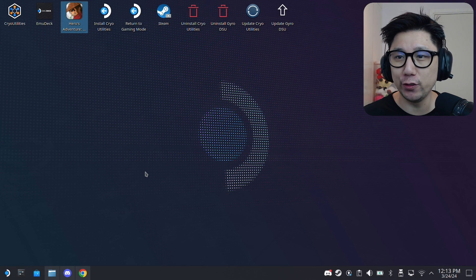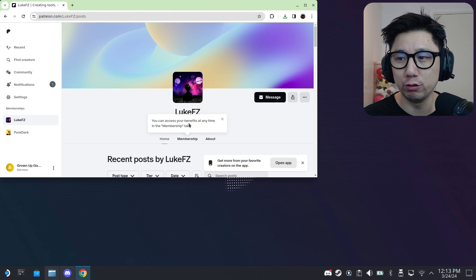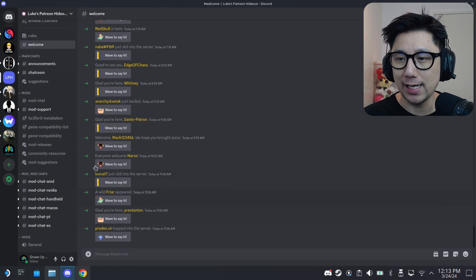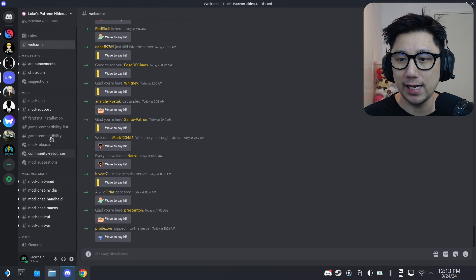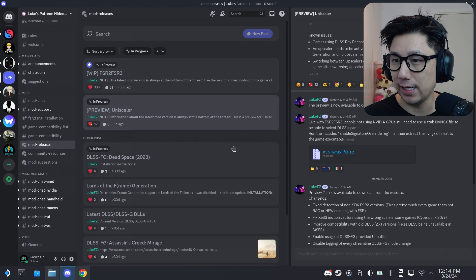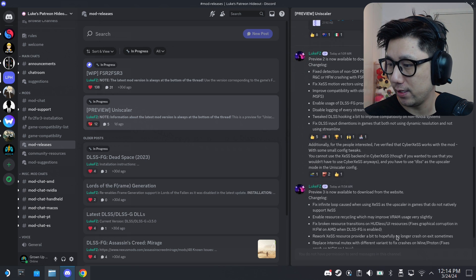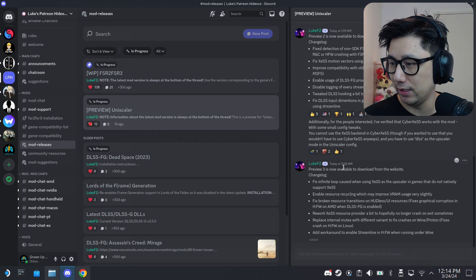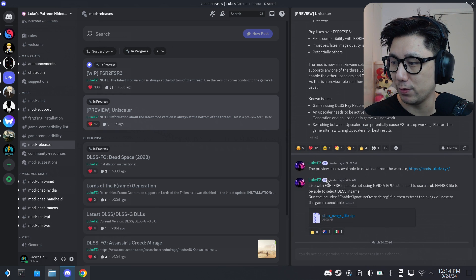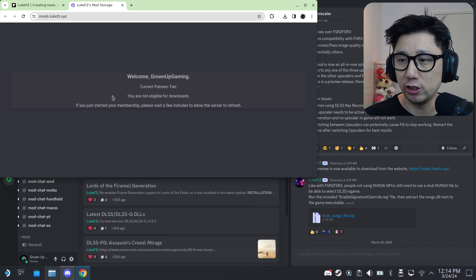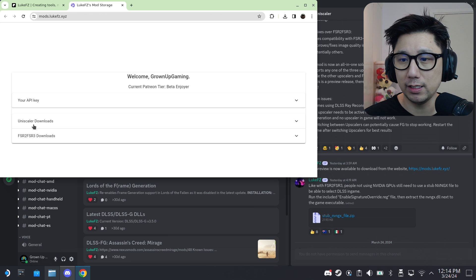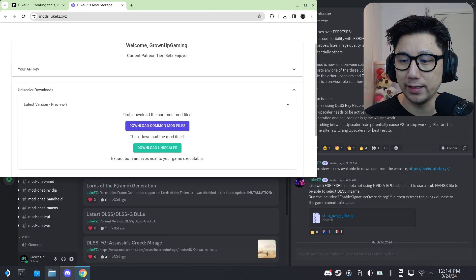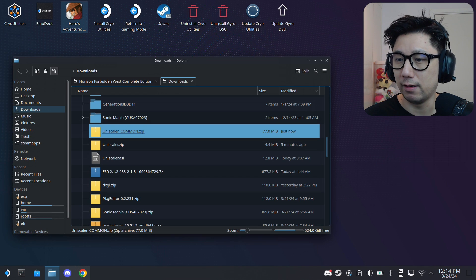The first thing you need to do is obviously download the mods, and I think I've never showed you how to do that. You need to join the creator's Patreon with the paid mod. You need to join his Patreon, Luke FC. Once you've joined you've got access to the Discord server. So this is the Discord server and inside here you go to mod releases. And here you can see this is what we want to download: preview Uniscaler. You can see here it's now 1214, he just recently released it, 20 minutes ago, preview number 3. That's the one we want. You have to go to this website and then it checks if you're eligible. I am. And then you go here, latest version preview 3, and you just click these two: download the common files and download the Uniscaler.